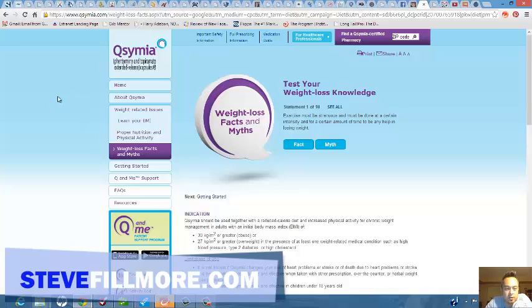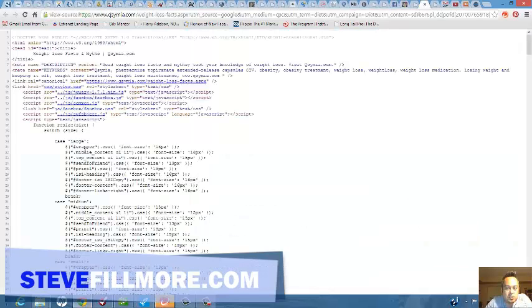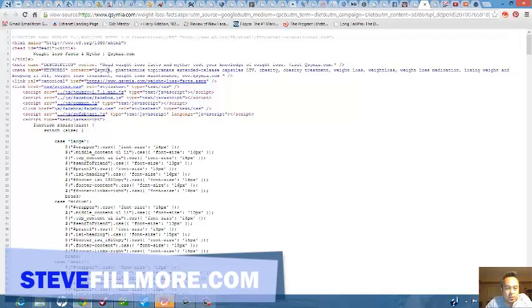The website is pulled up right here. All you need to do is right mouse click and go to view page source. If you look right up here, meta name keywords, here's the keywords that this website has used.